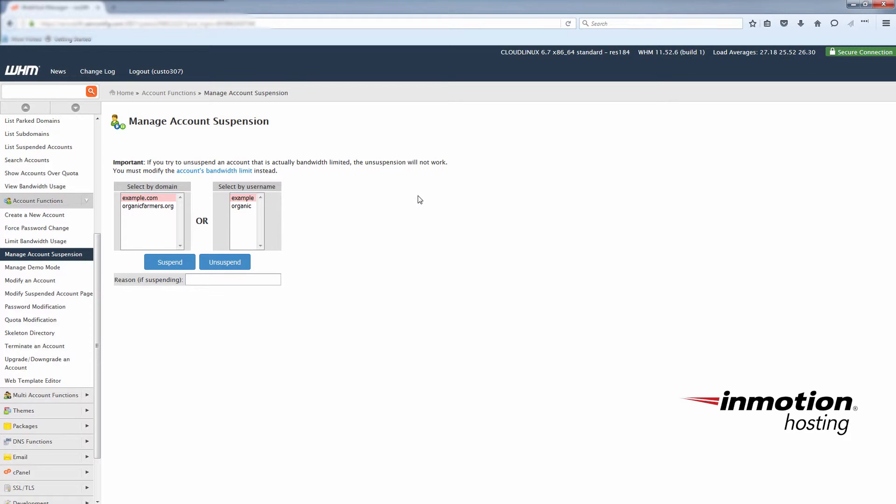In order to go full circle with this example, we'll go ahead and unsuspend this account. Just select the account again and this time choose unsuspend.